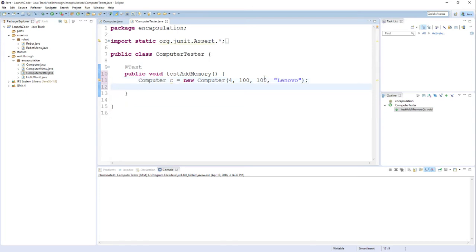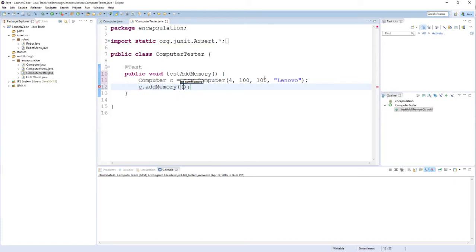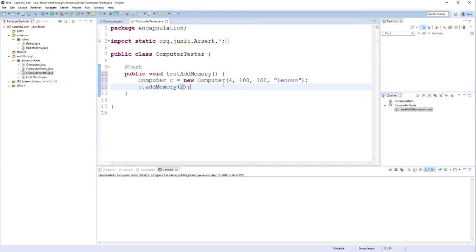Since I am testing the addMemory method, the next thing I need to do is call that method. So I'll say c.addMemory. And in this case, I want it to work the normal way. I'm not going to test the maximum boundary, the maximum value of my addMemory method in this particular test case. So I'll pick a small value like 2. 4 plus 2 means that the amount of memory this computer should have after adding the memory on is 6. Now in order to perform the actual tests, we need to insert something called assertions.